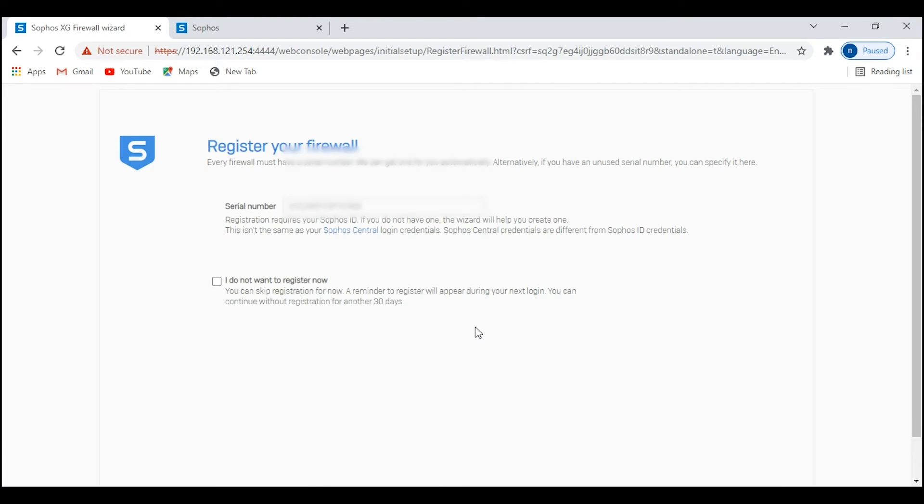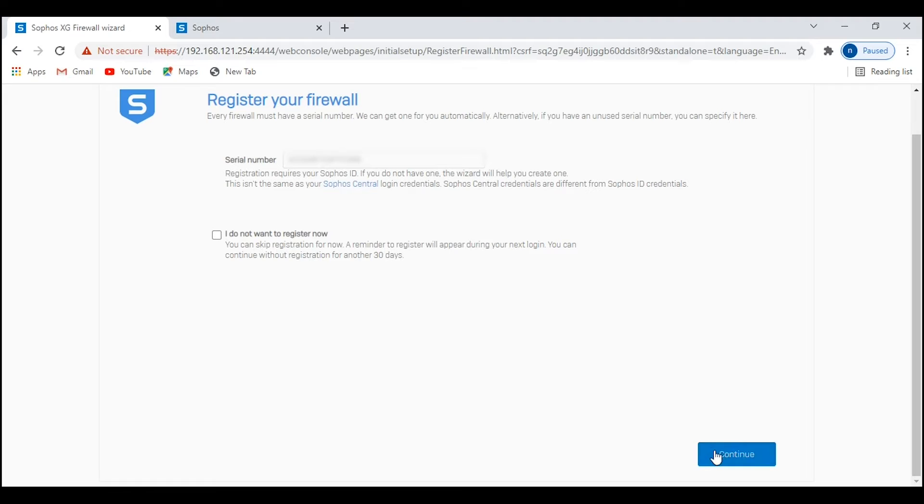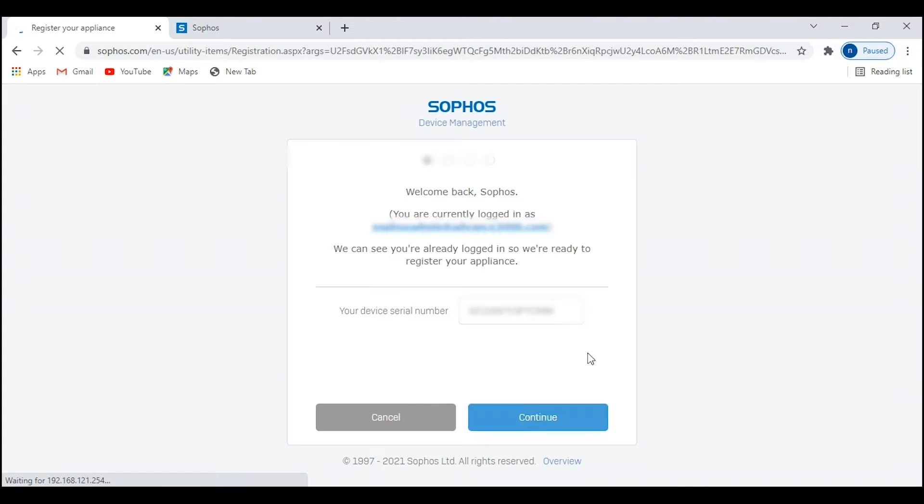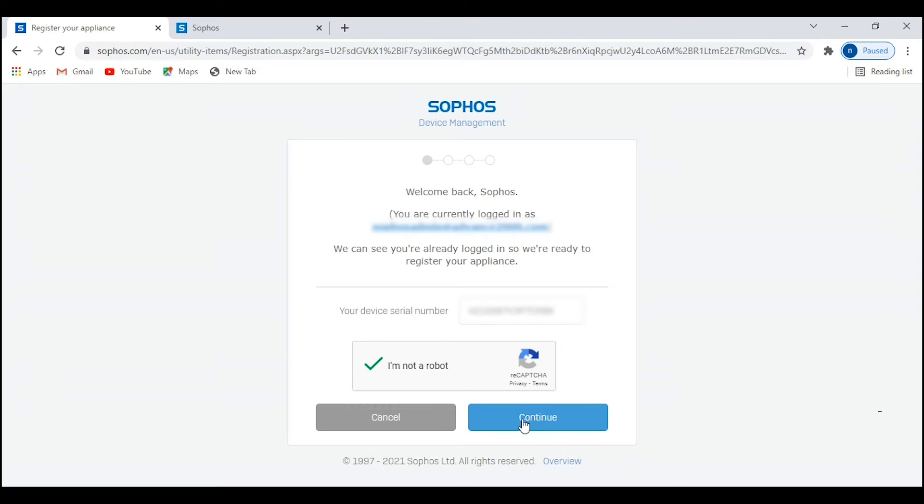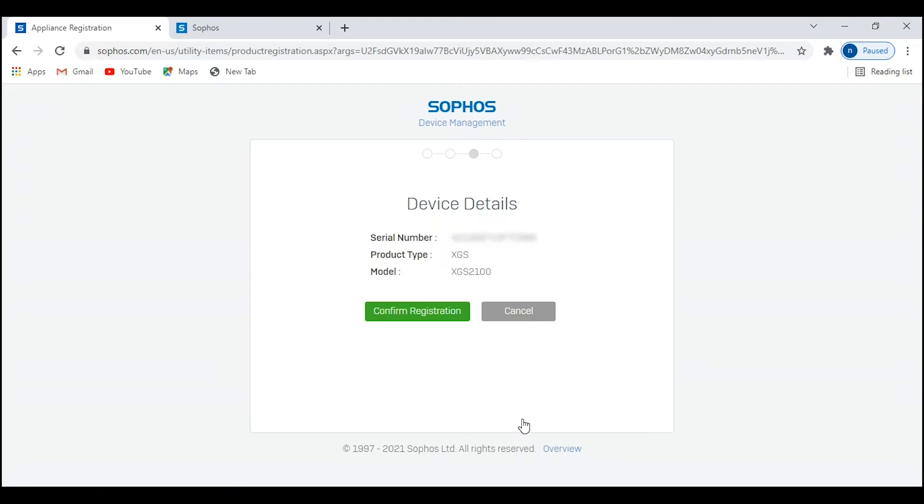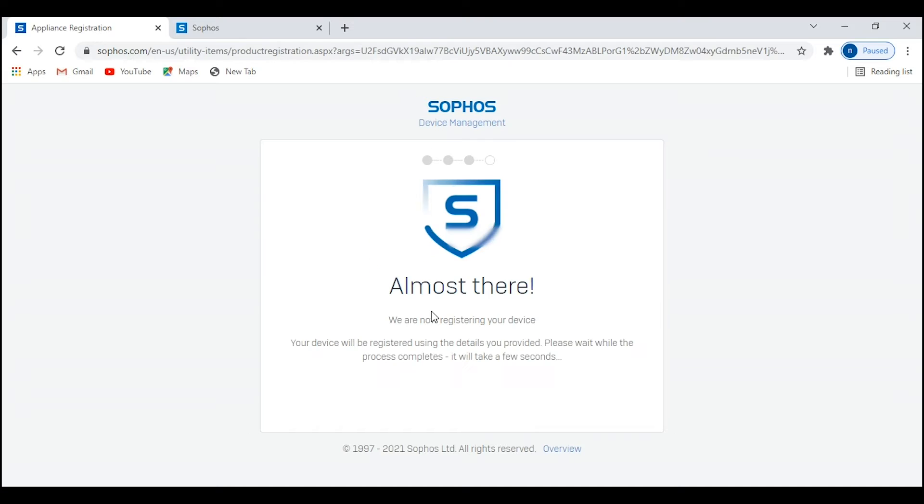Go ahead and click continue. Make sure you have internet connectivity before registering the firewall. This step is important when you are setting up HA mode. Your firewall should be registered before configuring high availability. You'll have to provide your Sophos account information. I have already entered mine and click continue. The firewall will register under your Sophos account and pull the licensing information you have purchased with the Sophos firewall.